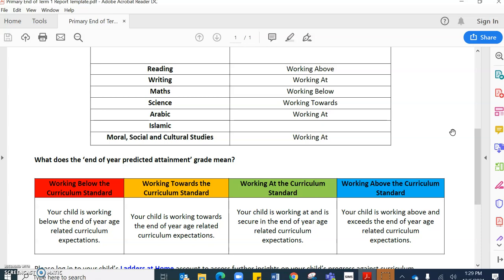So a working below judgment would mean that your child is being assessed on the end of year age related curriculum expectations outside of their current year group. That means that a child may be in year two but is in fact being assessed against year one objectives because they need to plug some gaps in their learning.